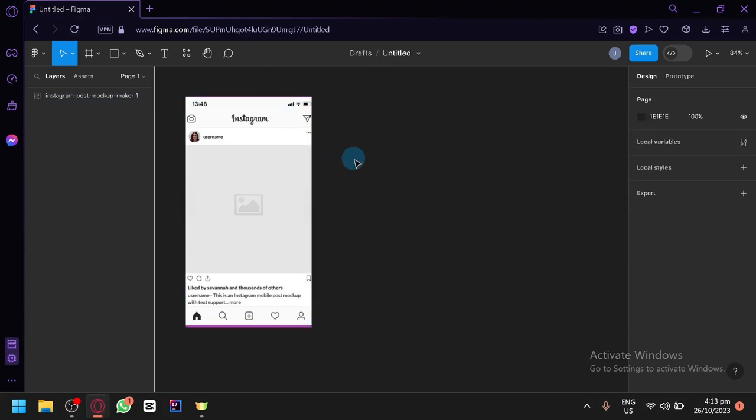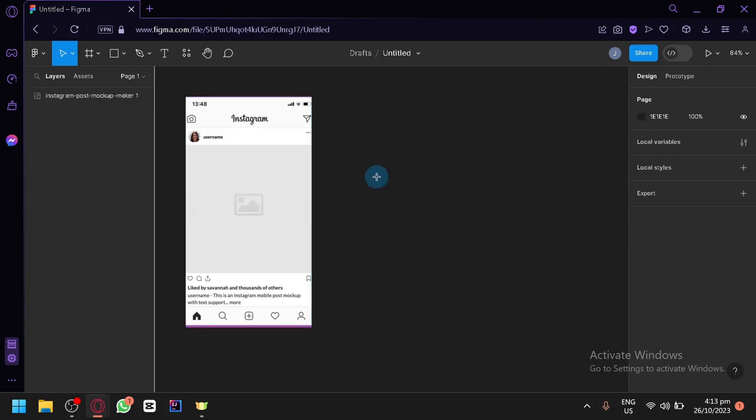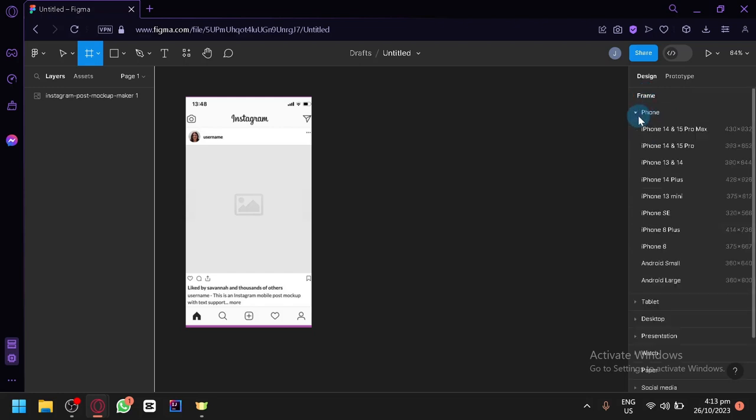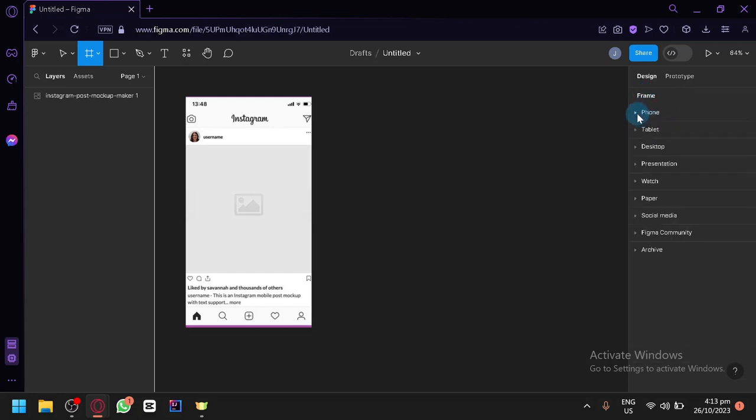So to get started, we have the design over here that we're trying to copy. Simply click on F, which would allow you to create frames. Now you could choose from multiple templates of frames over here. You have phones, tablet, desktop, presentation, watch, paper,